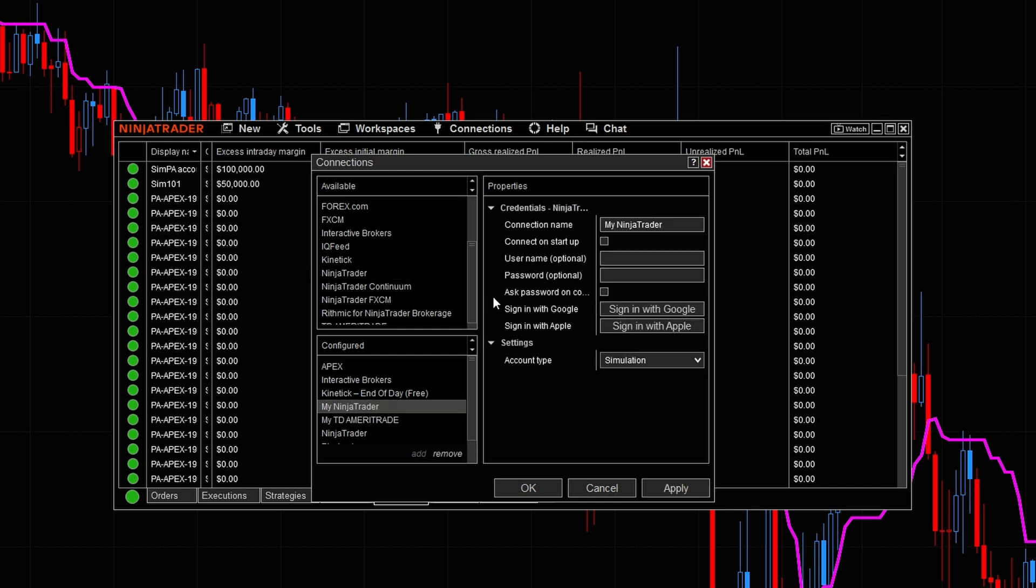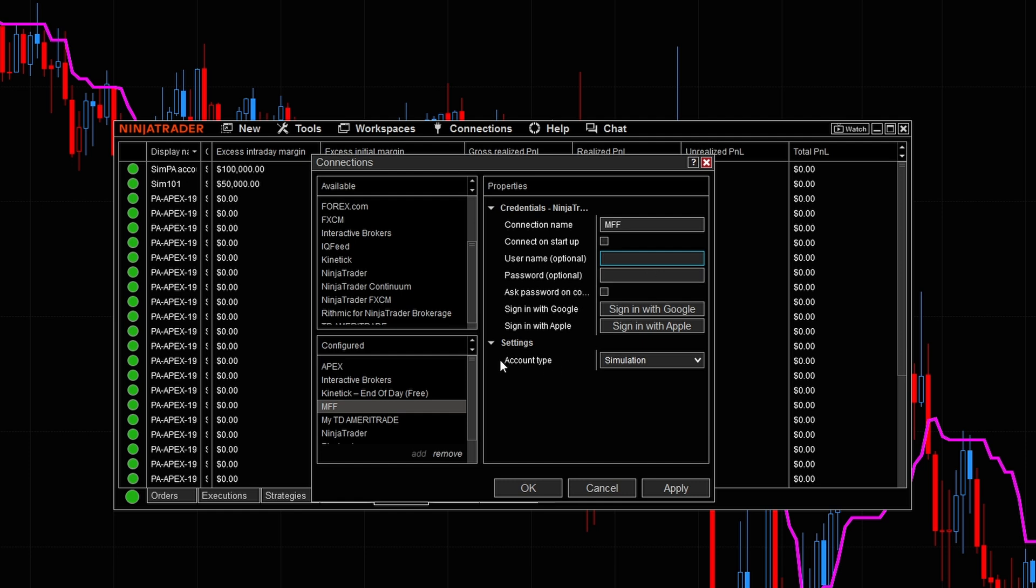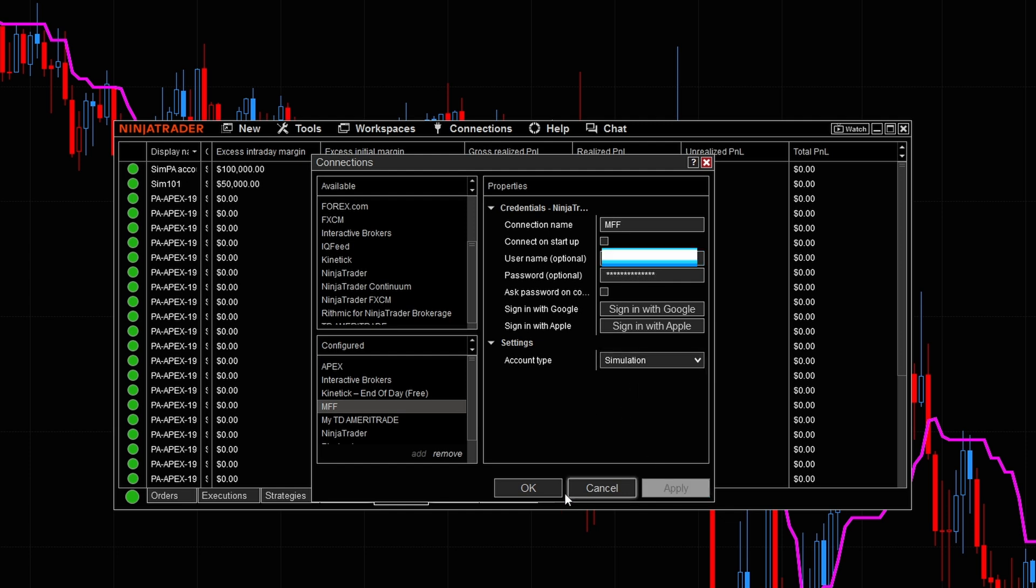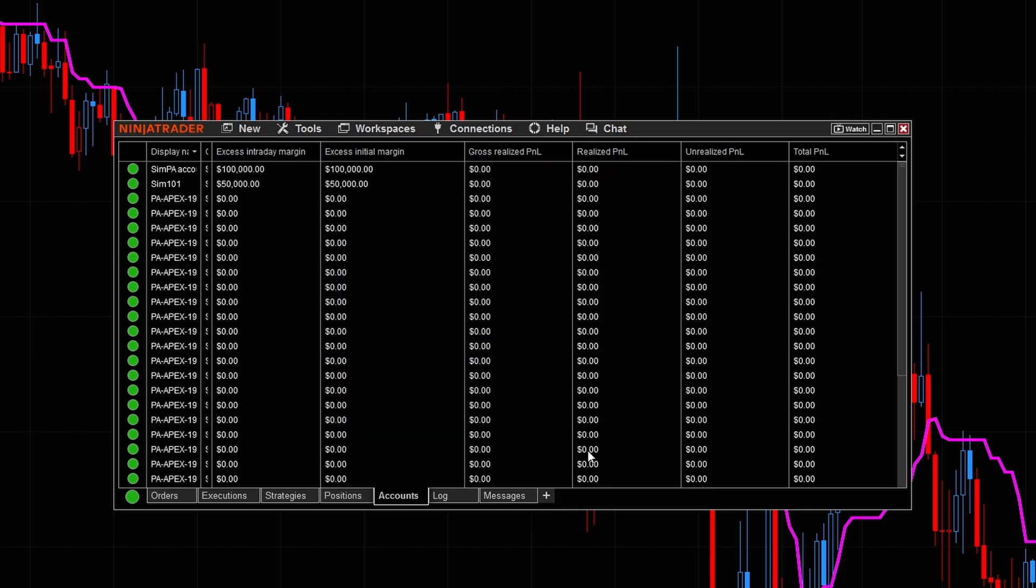I'm going to simply click on NinjaTrader connection name. I'm just going to name it MFF for My Funded Futures. I'm going to go ahead and input the username and the password in which they gave me. Now, right down here at the bottom where it says account type, we want to make sure that is on simulation as well. Now, once you have the username and password, just simply hit apply, then go ahead and click on okay.